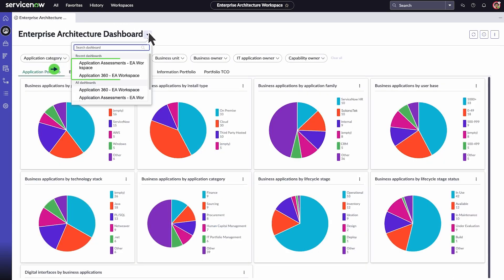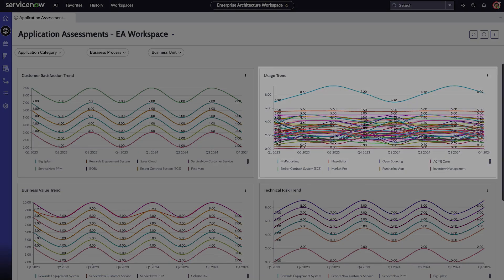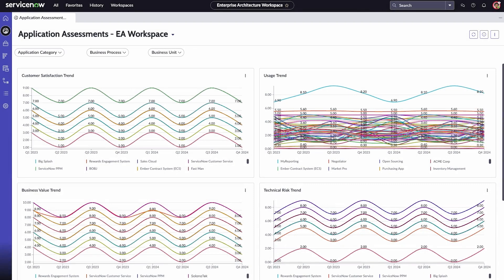You can also view the Application Assessments and Application 360 dashboards. Application Assessments is a responsive dashboard that provides insights into customer satisfaction like usage, business value, and technical risks trends. Use the filters to see data for specific business applications, processes, or units.